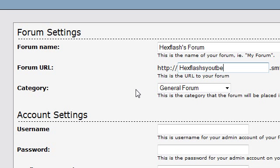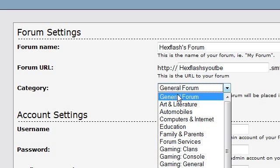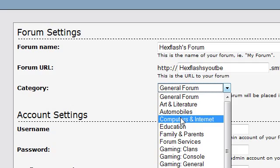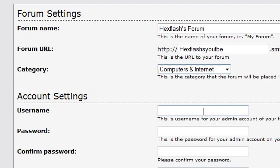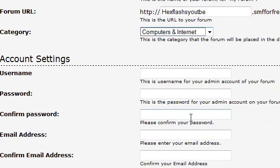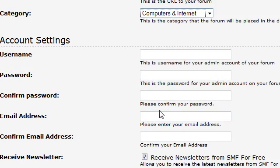So now you can pick the category. I'm going to pick this as a computer and internet forum because that's what I would use it as.